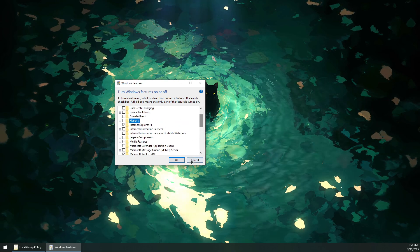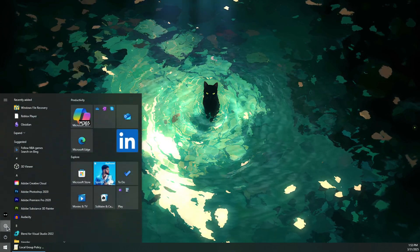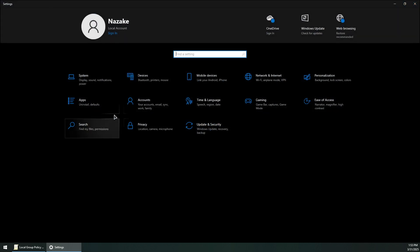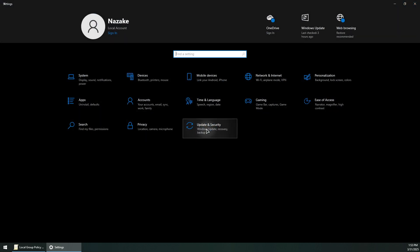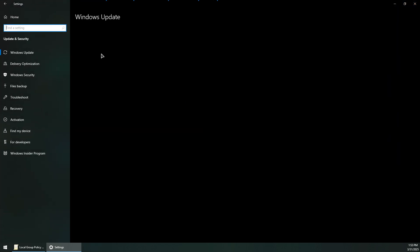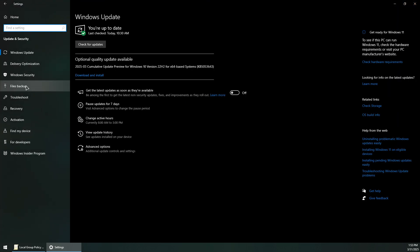Now proceed to Settings, then Update and Security.